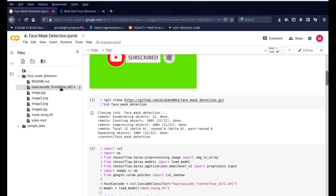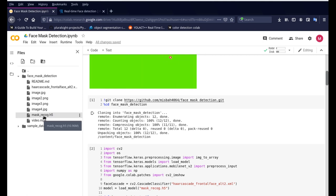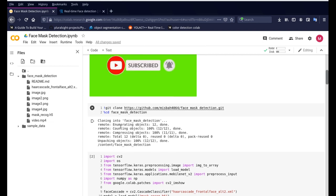It will create this folder called face mask detection and it'll bring in all the files that we need. We need the Haar cascades and we need mask_recognition.h5.